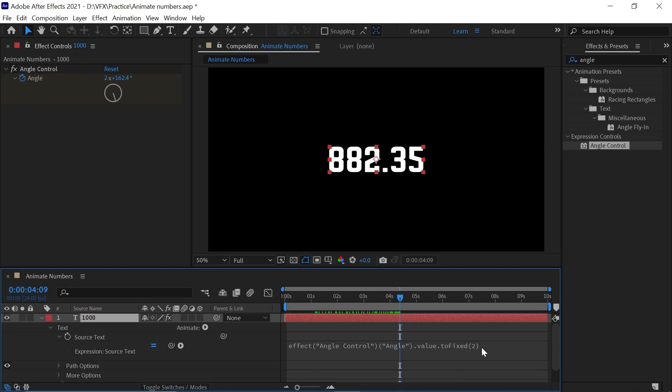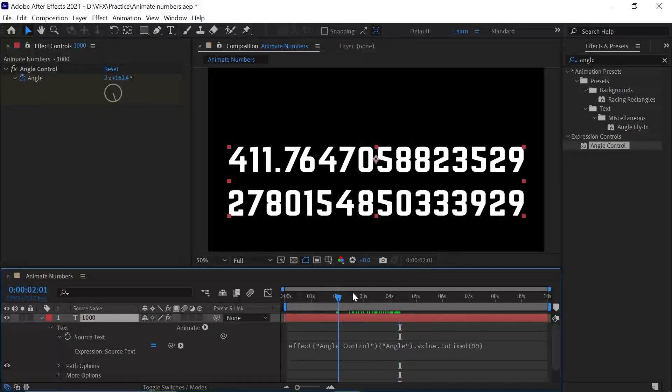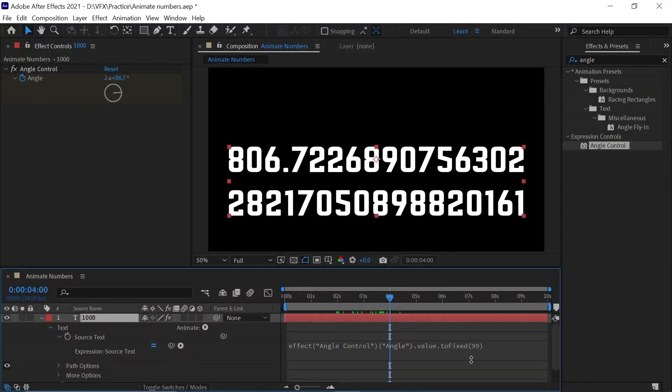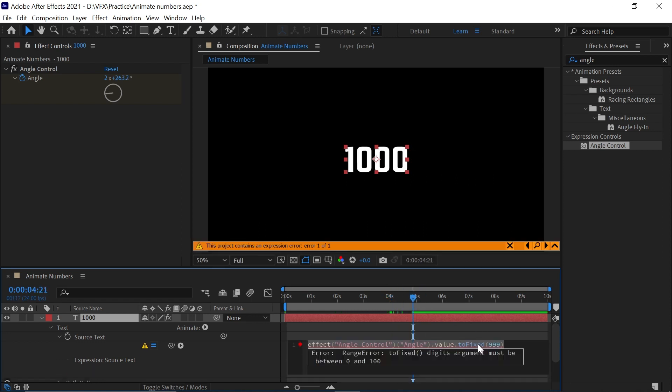You can also type 99 if you want 99 decimals to appear. If you want triple nine decimals you can do that, but After Effects will reject this. So we'll keep it blank and click on the blank area.